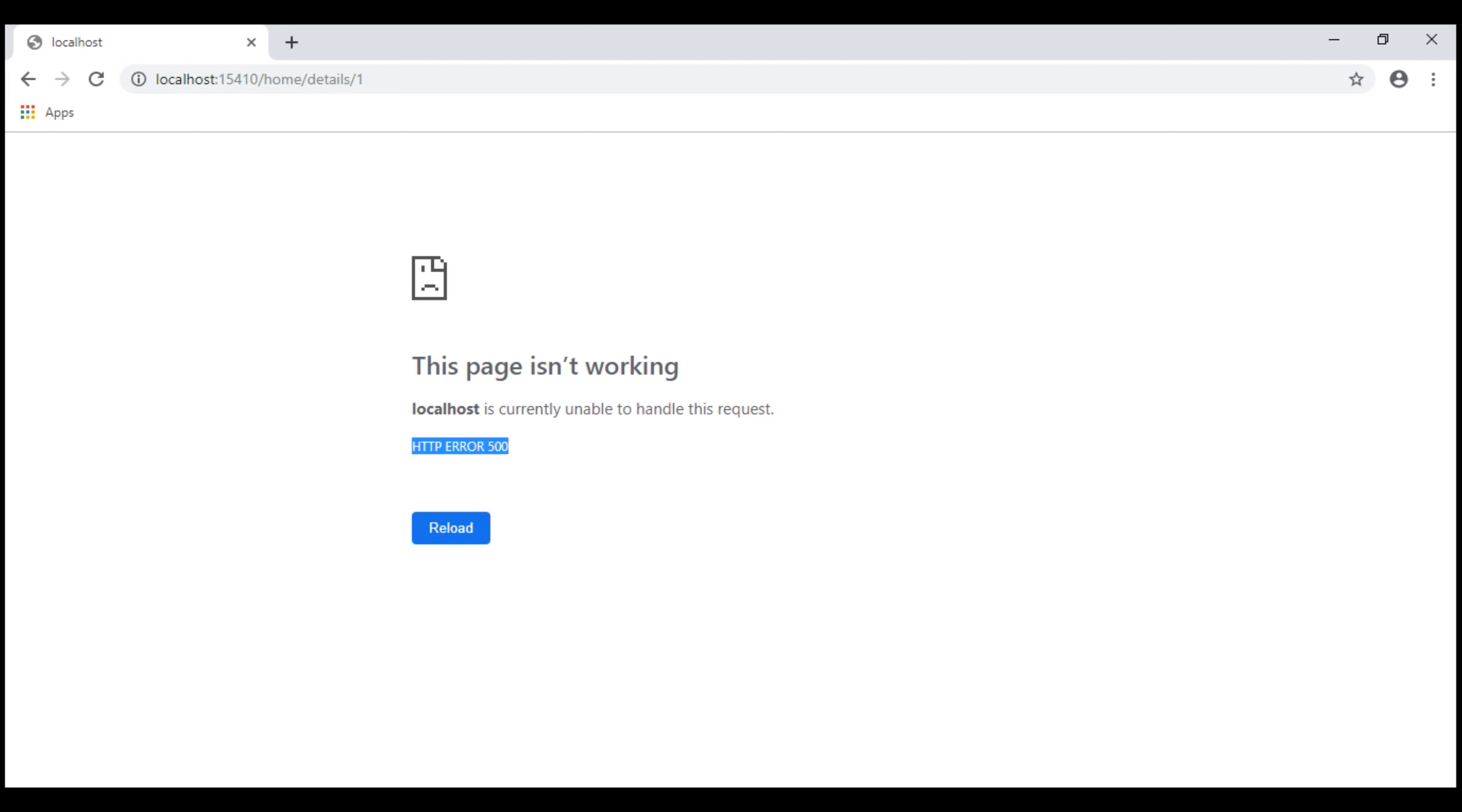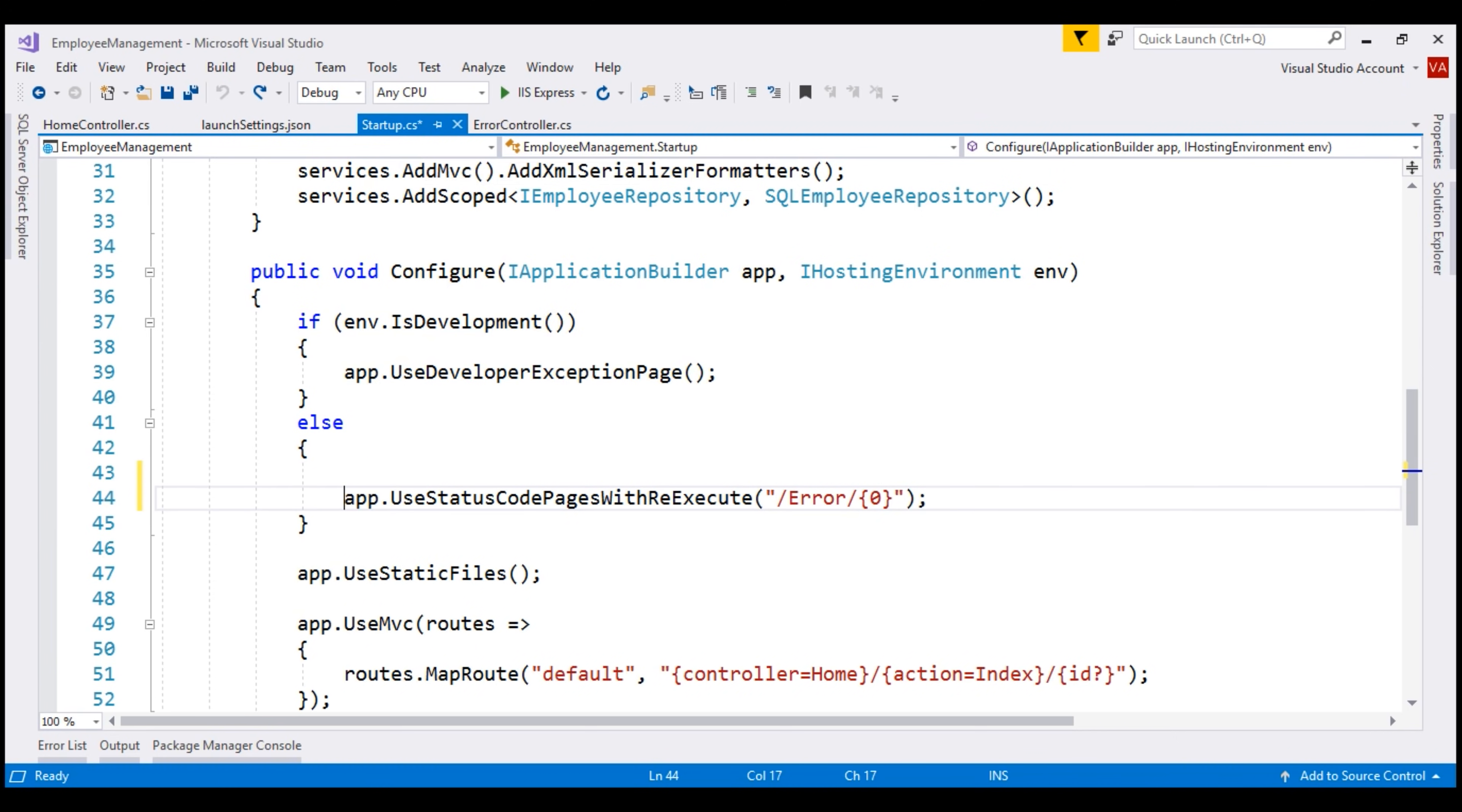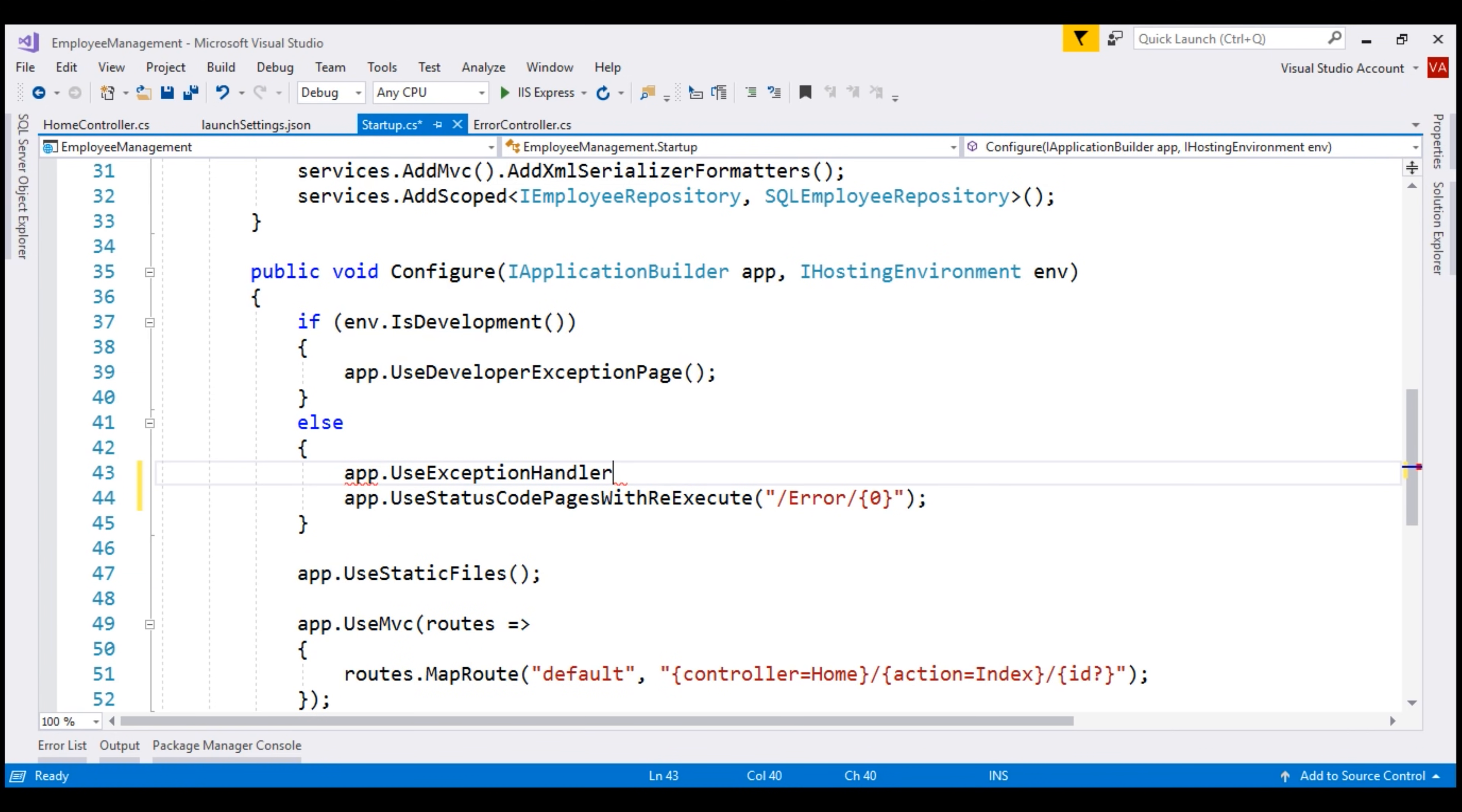We want to handle the exception and redirect the user to our own custom error view which is more useful and meaningful. If the environment is development, then we want to use the Developer Exception page middleware. If it's a non-development environment like staging or production, for example, then we want to use a different piece of middleware and that is useExceptionHandler.